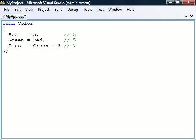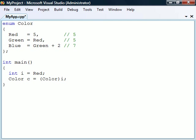The compiler can implicitly convert an enumeration constant to an integer. However, assigning an integer back into an enum requires an explicit cast, since this conversion makes it possible to assign a value to the variable that is not included in the enum list.